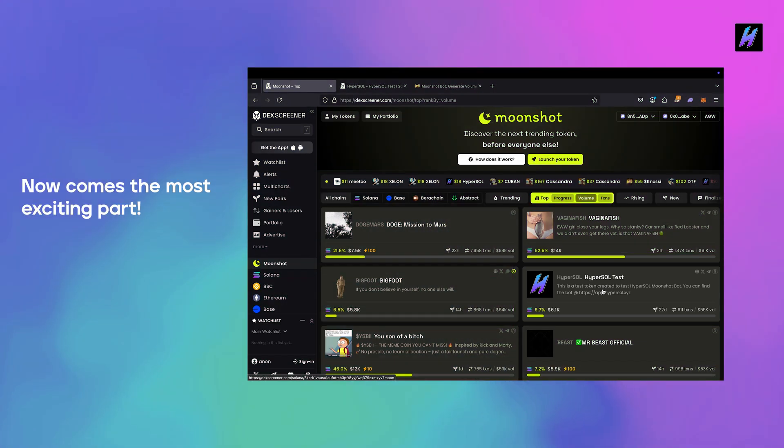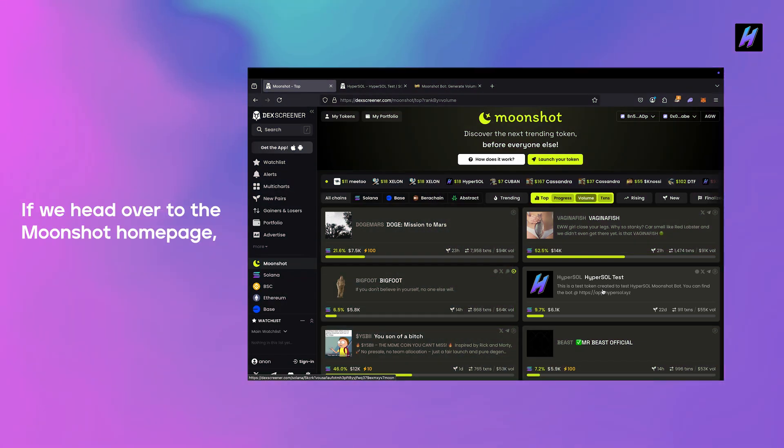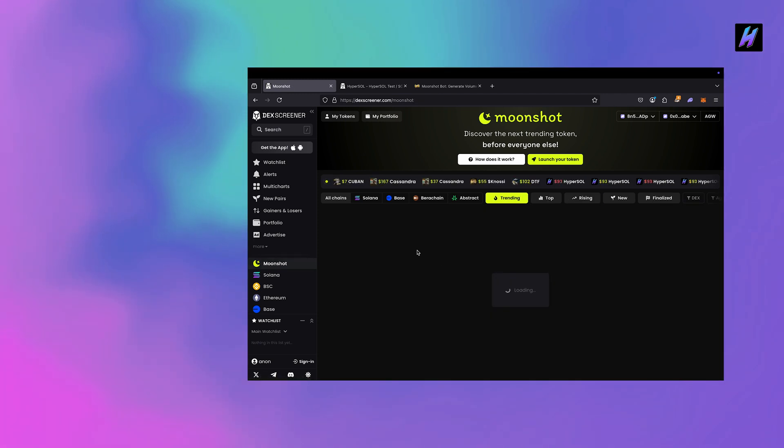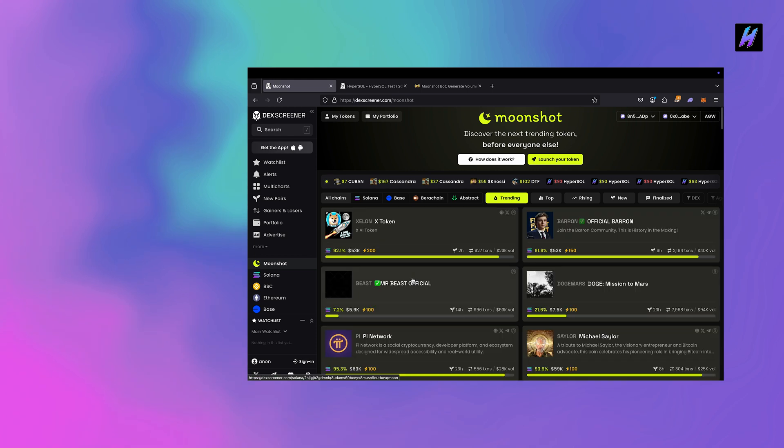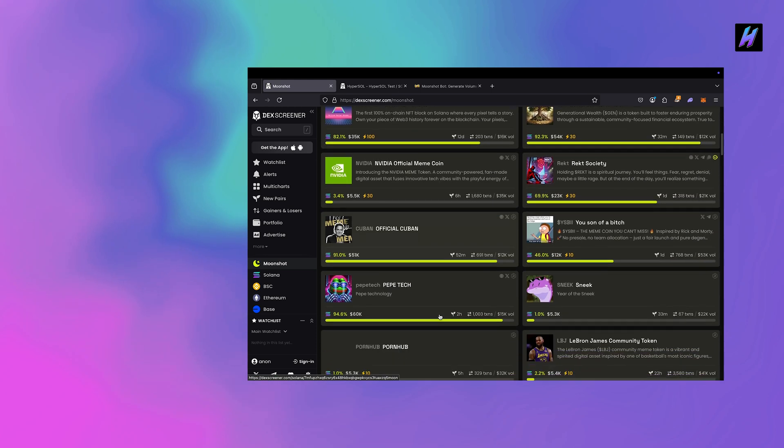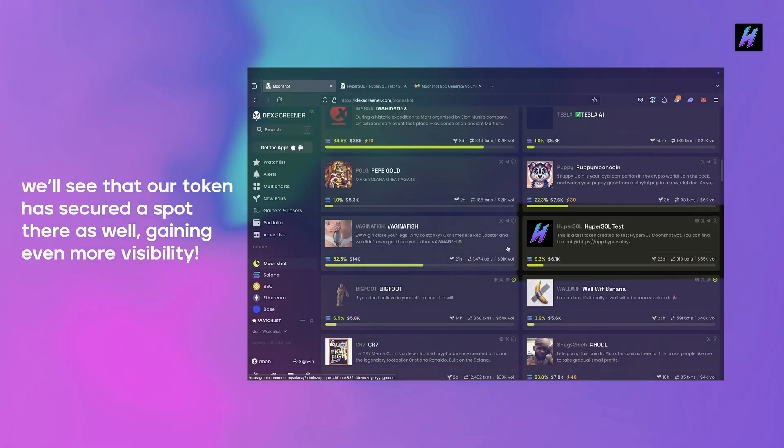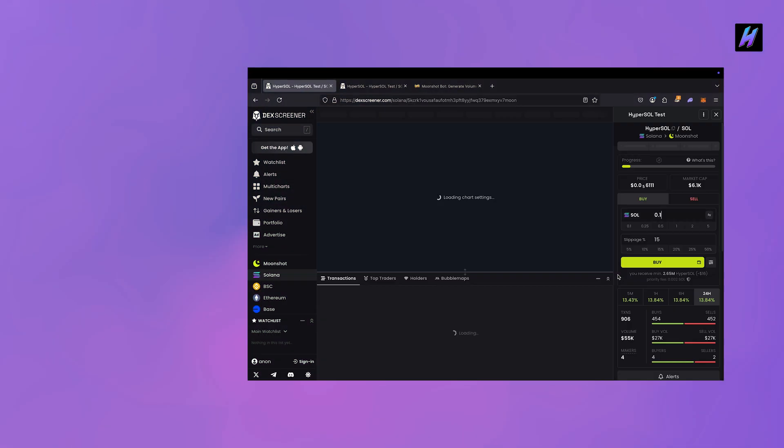Now comes the most exciting part. If we head over to the Moonshot homepage, we'll see that our token has secured a spot there as well, gaining even more visibility.